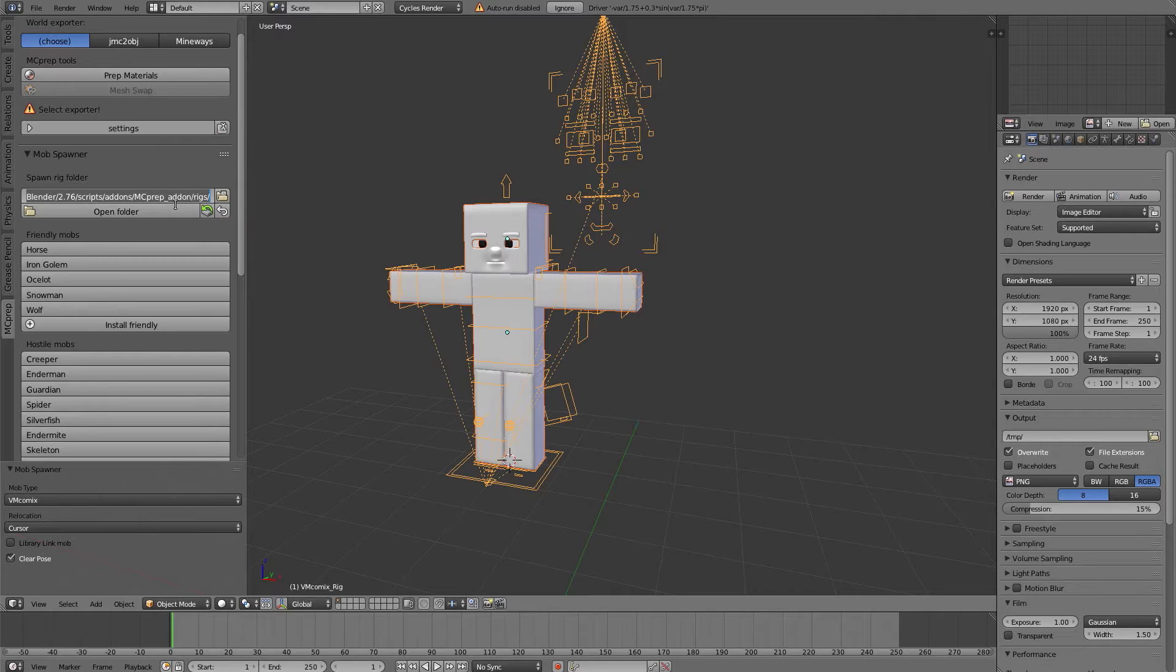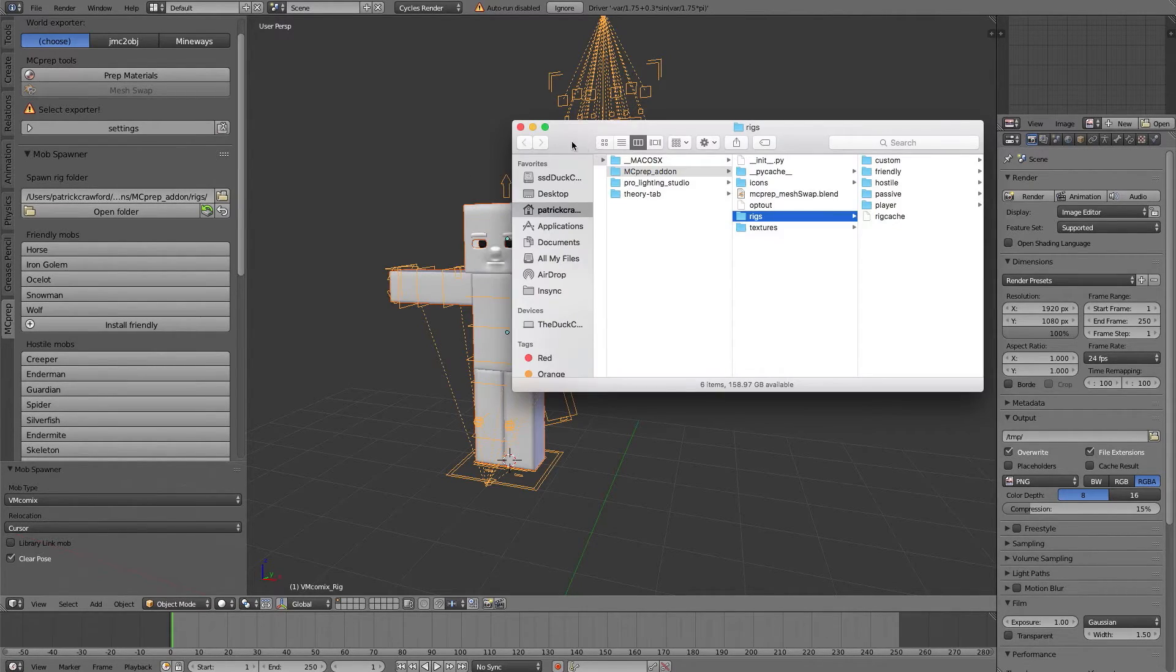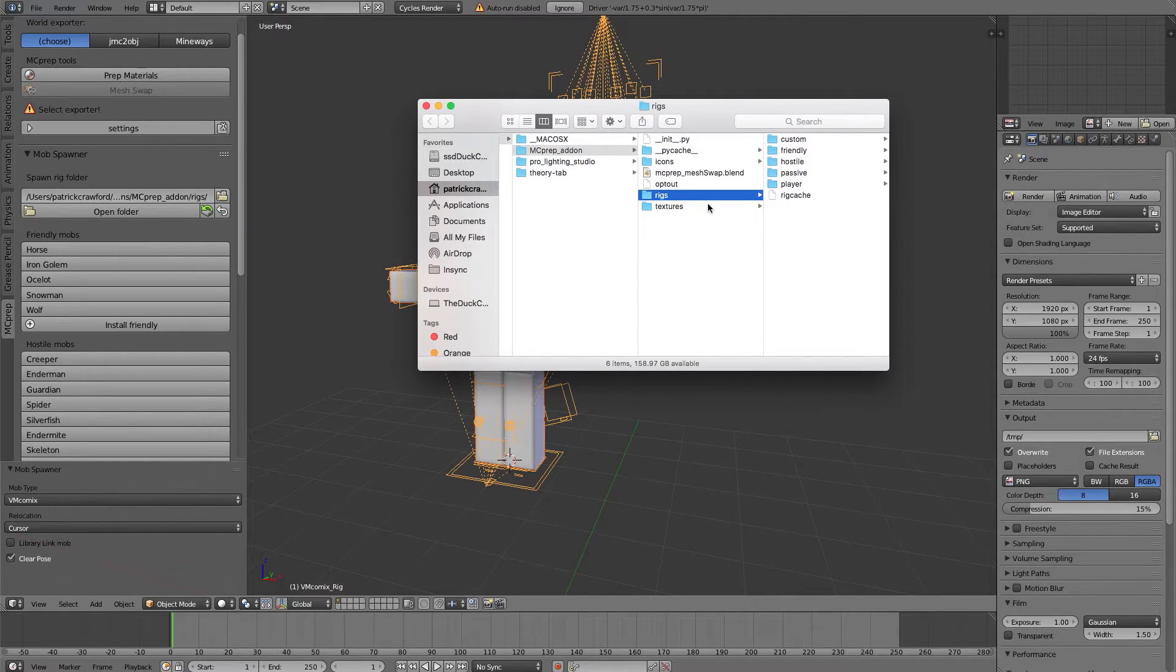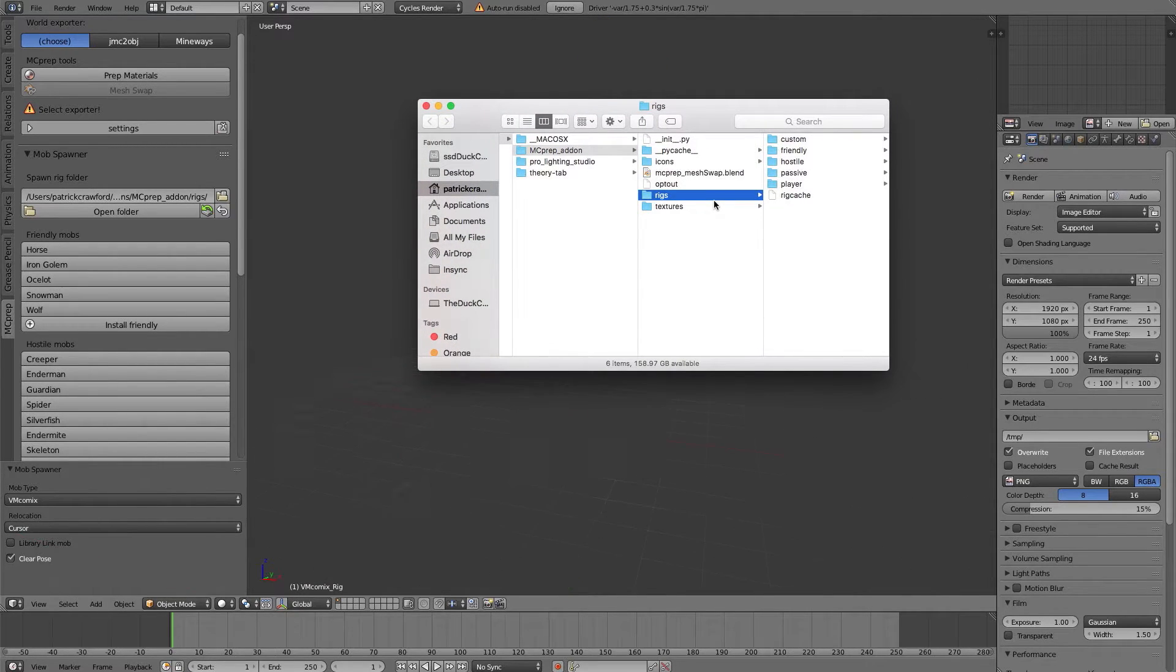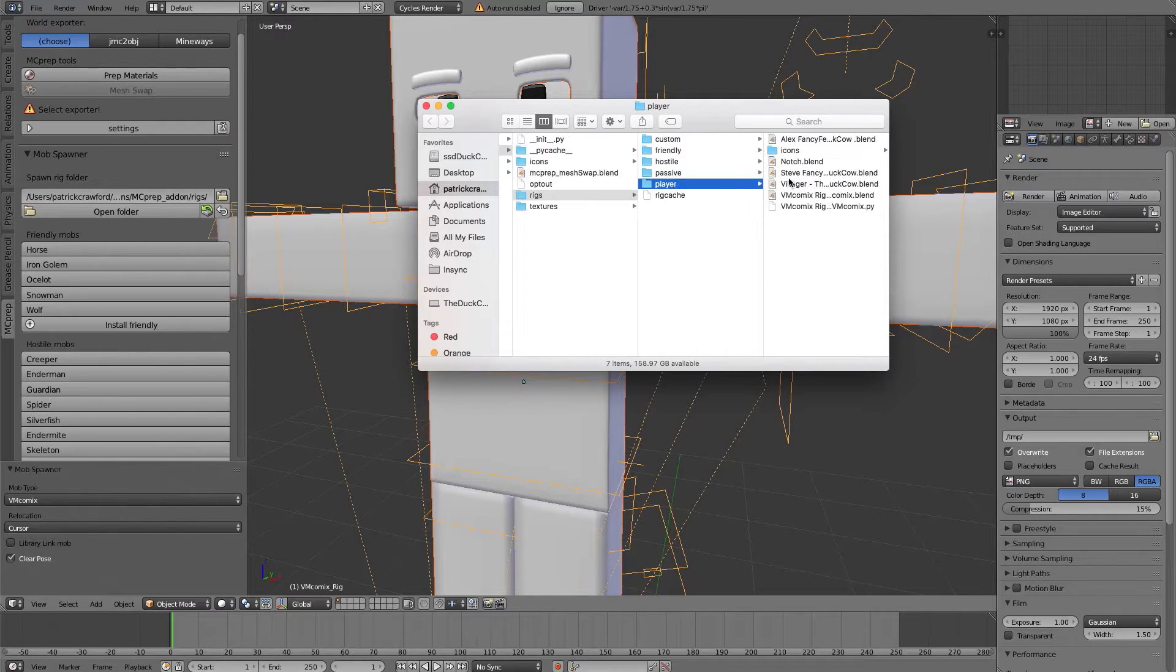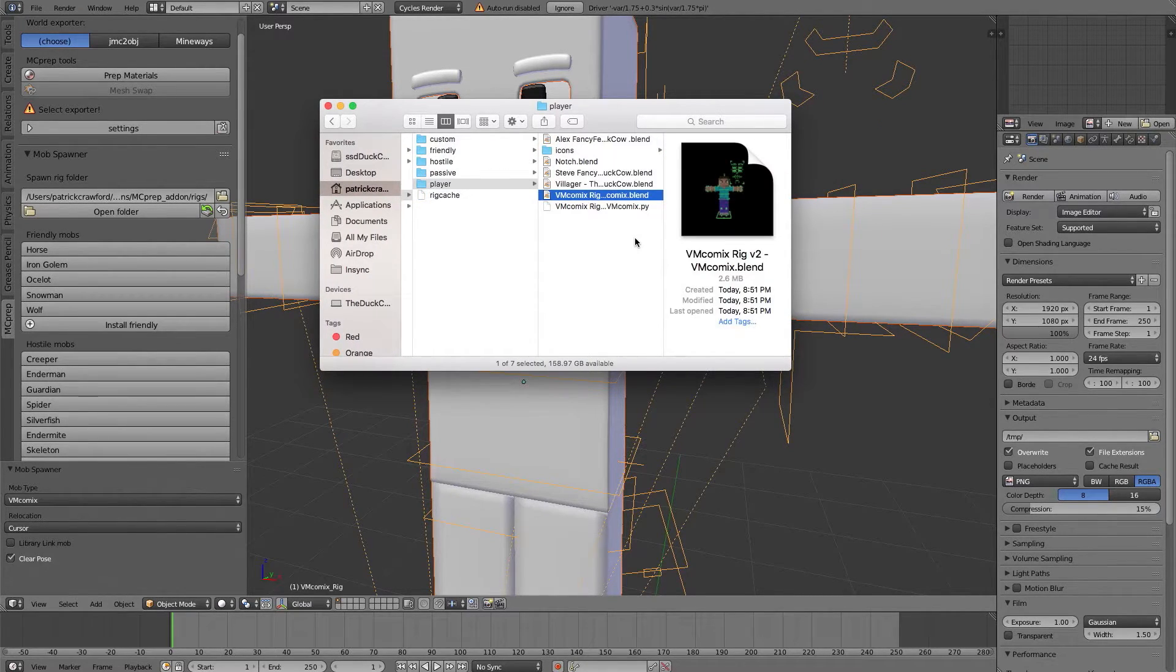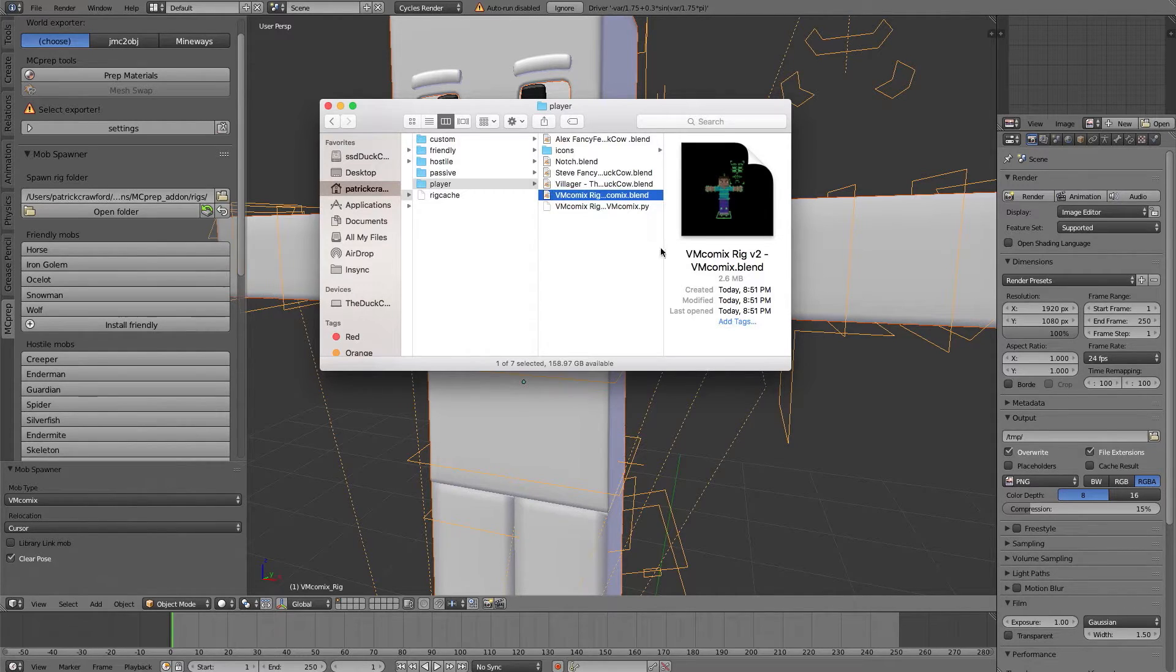But under here it should open the rig folder, and you'll notice that, for example, under the player section, I have the blend file that has this exact name.